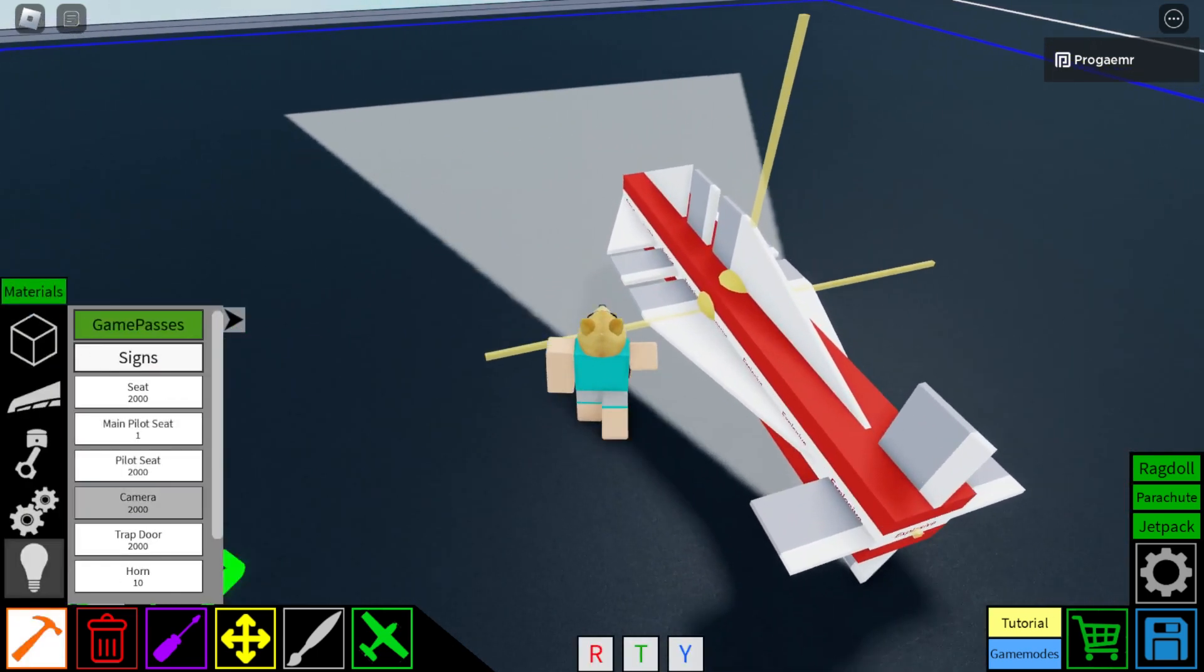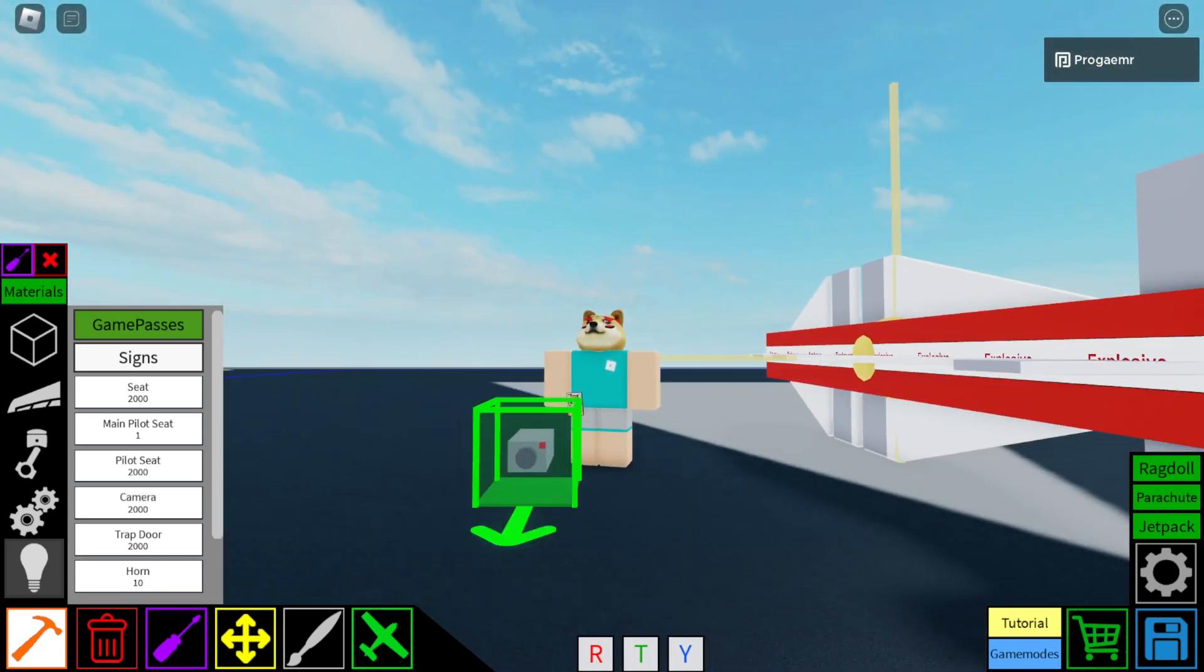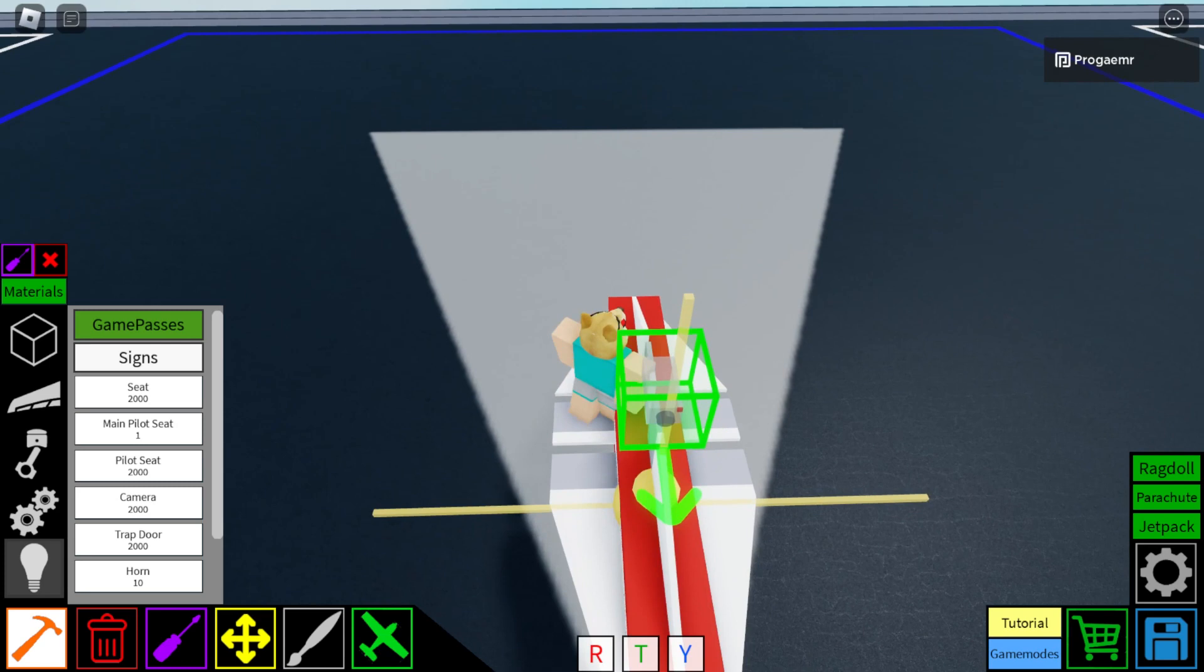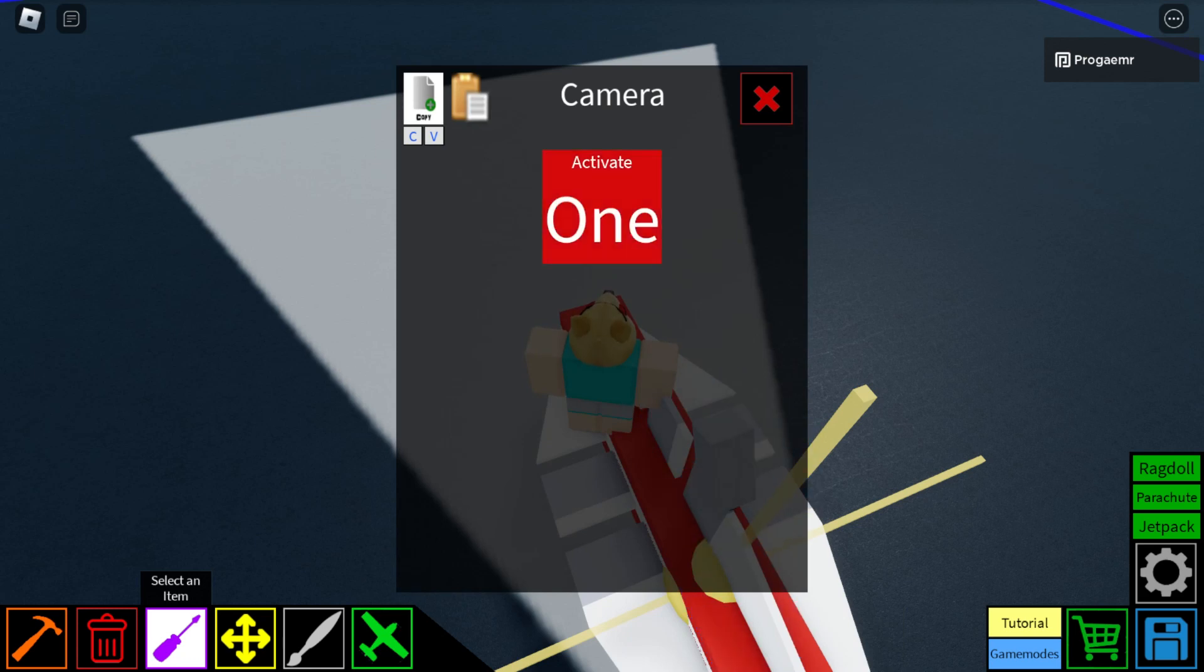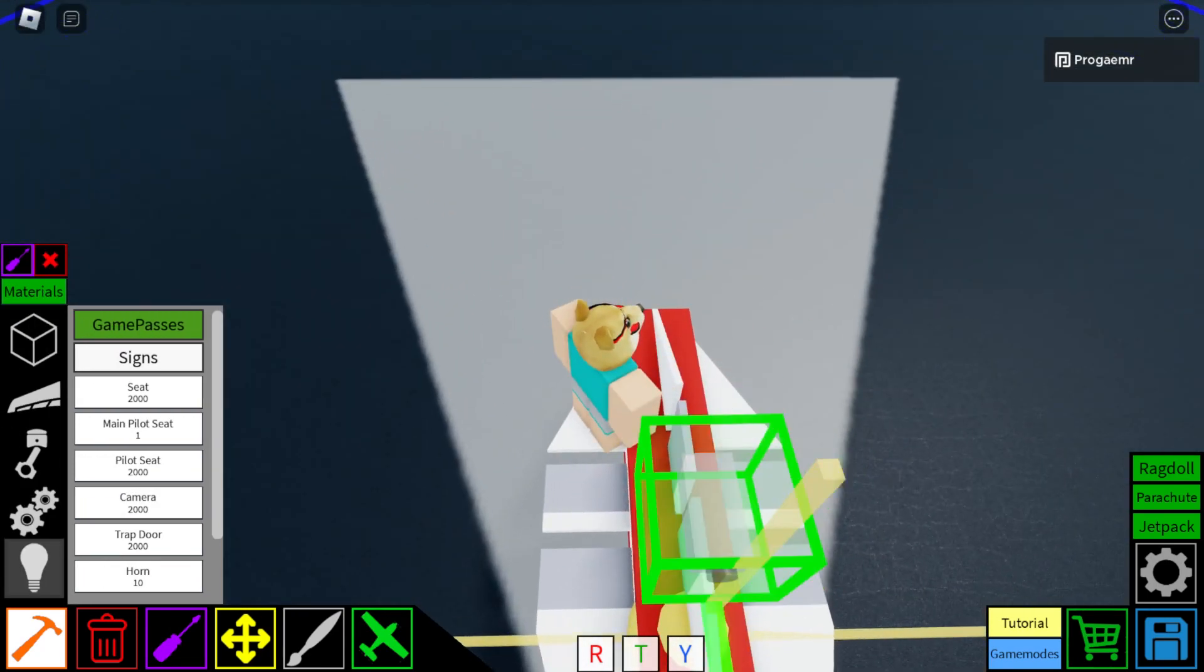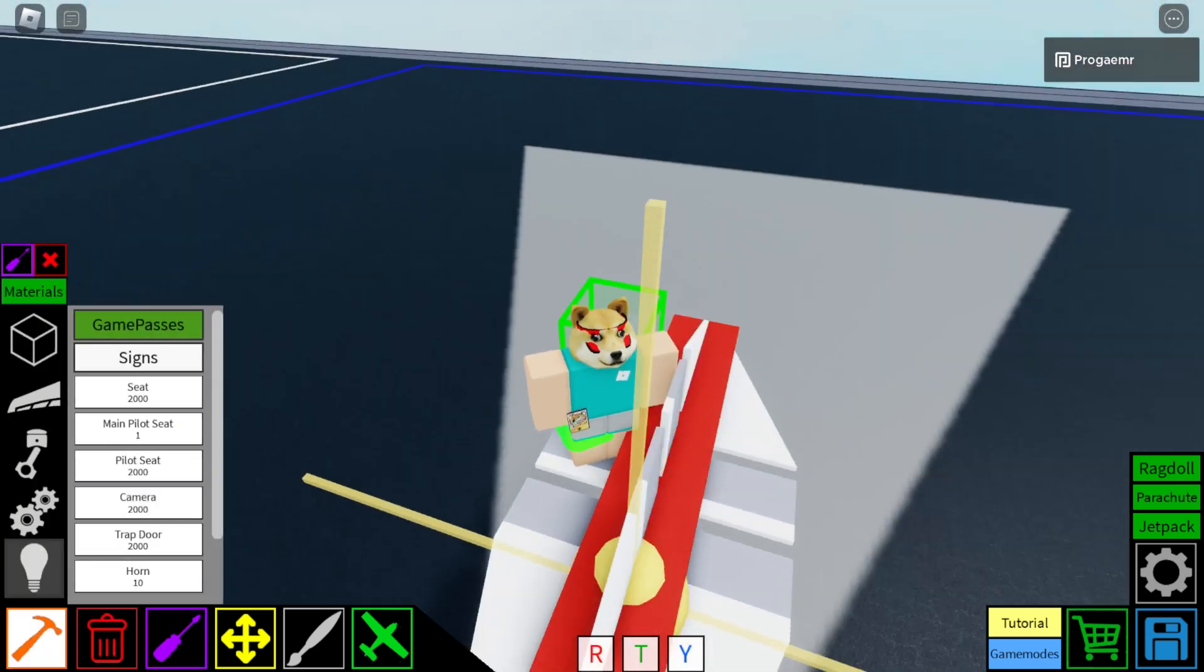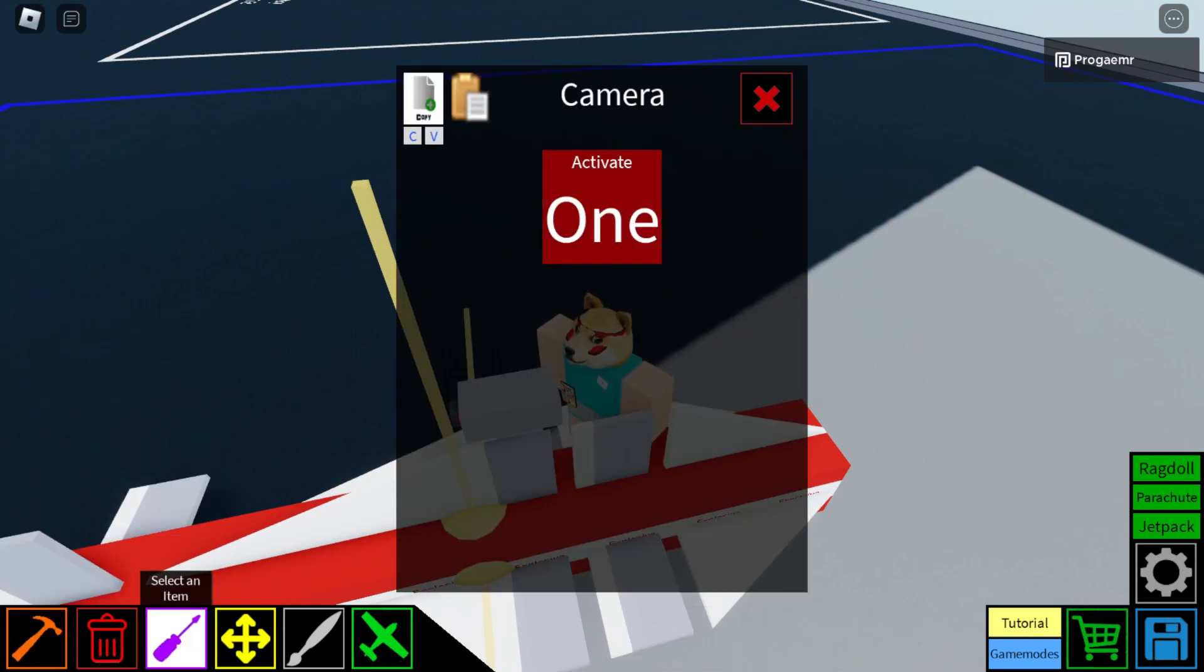Now you want a camera. Make sure the red button on the camera is in the top right corner. When you do this, you want to place the camera like this. And if you haven't set the setting to J, set it to J. Oh, that's not supposed to happen. Just replace it if that happens. Set it to J.